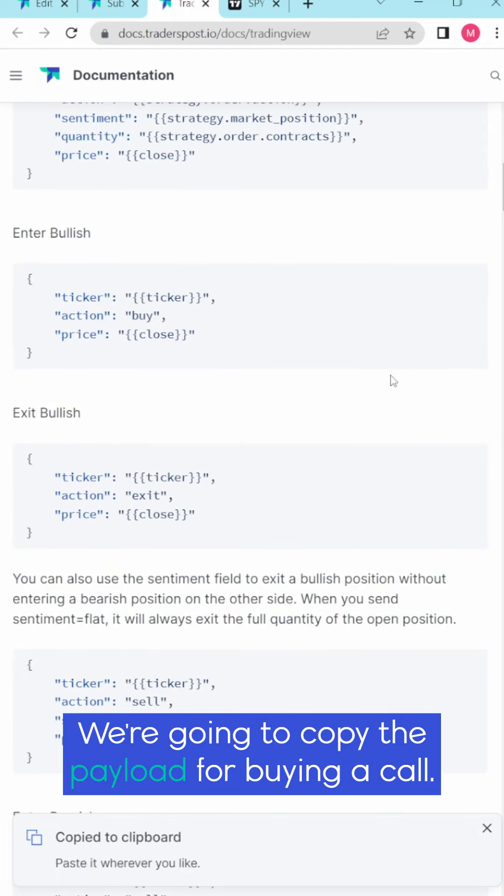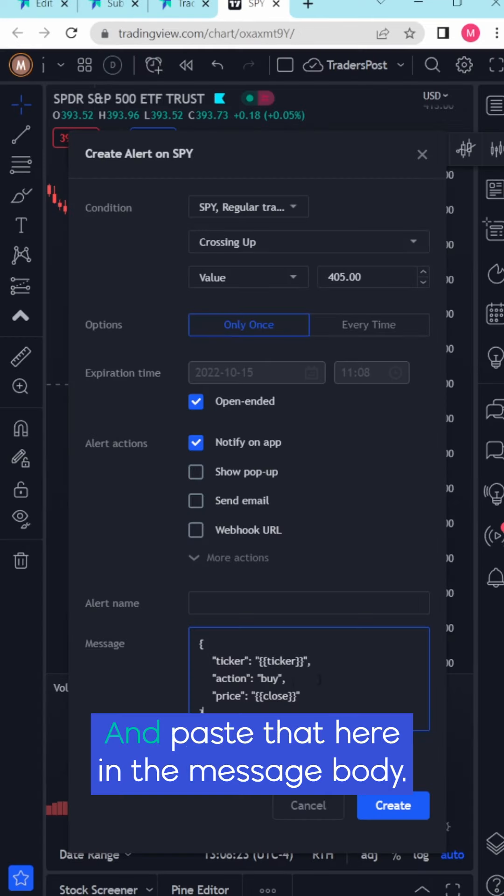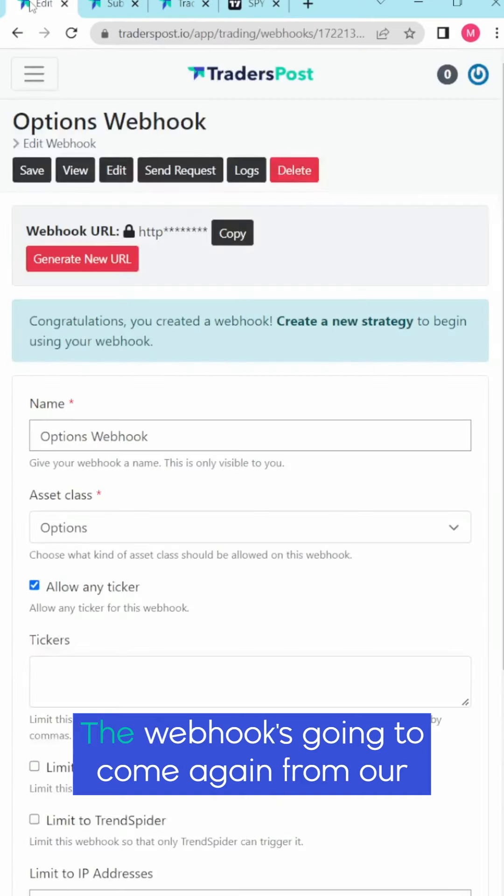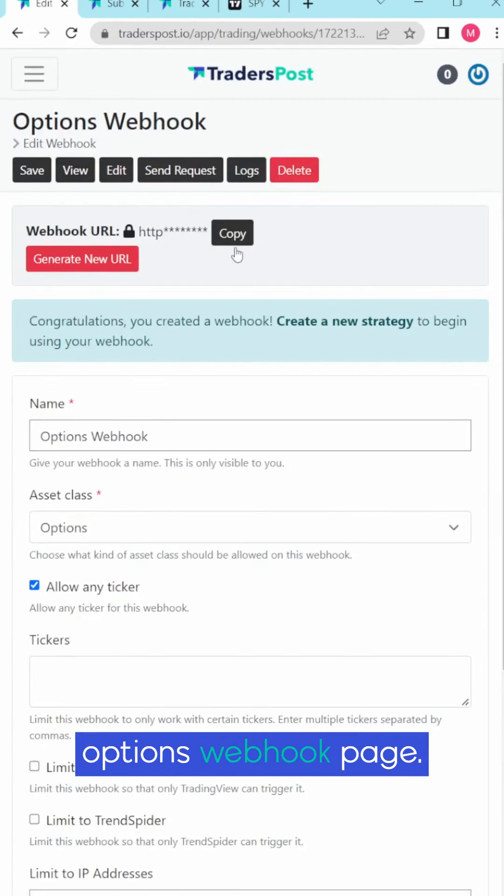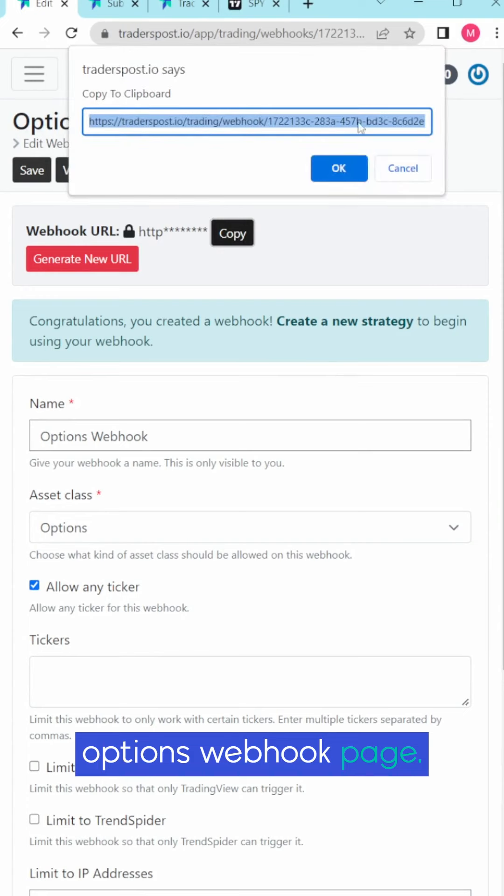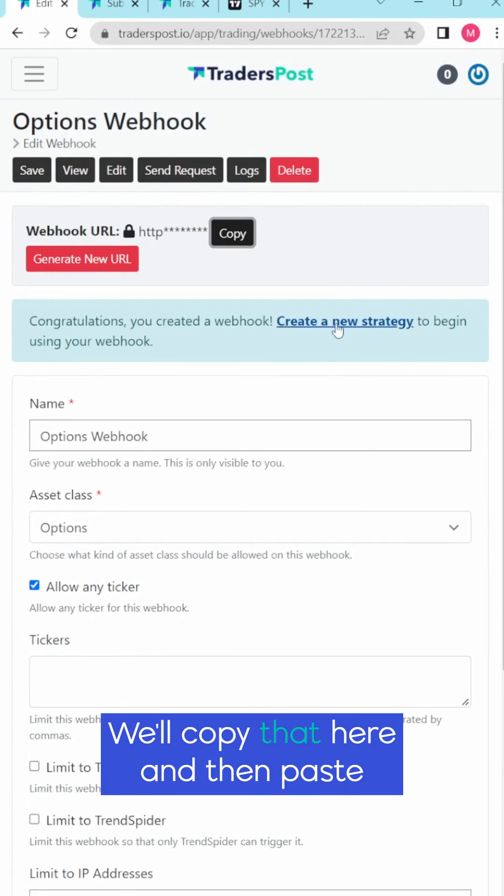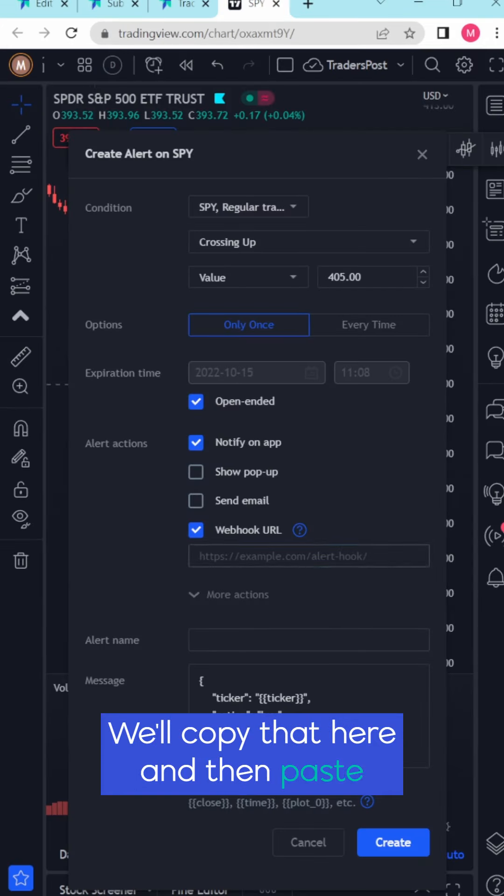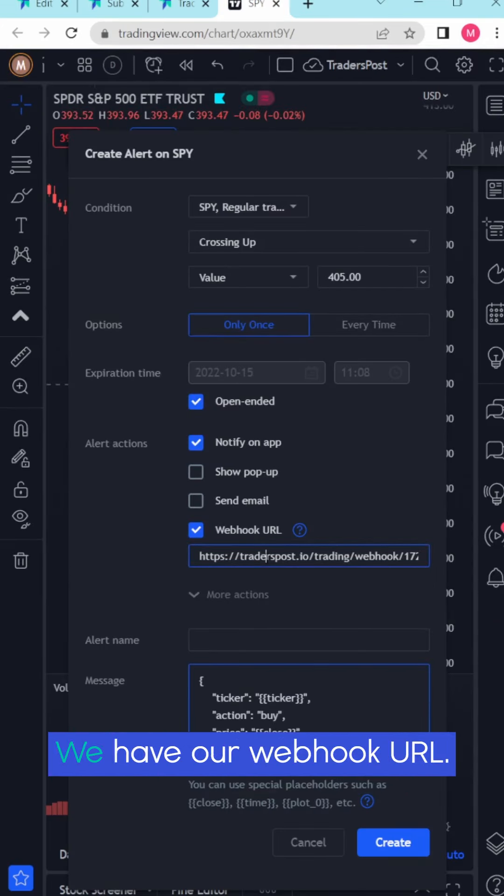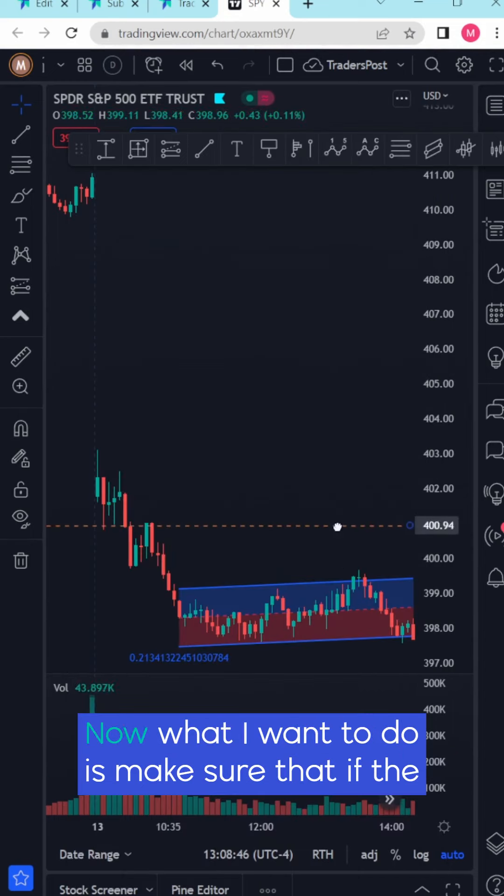We're going to copy the payload for buying a call and paste that here in the message body. The webhook is going to come again from our options webhook page. We'll copy that here and then paste that webhook here. Everything looks correct. We have our webhook URL, we have our payload.